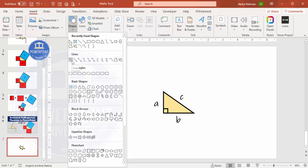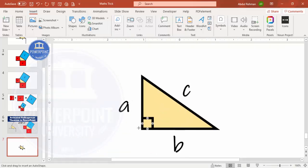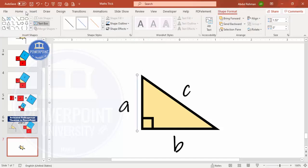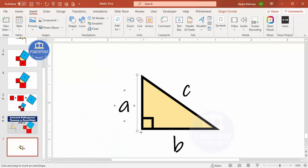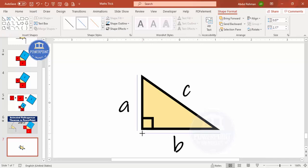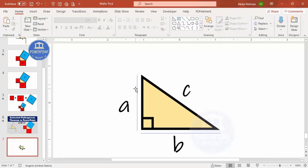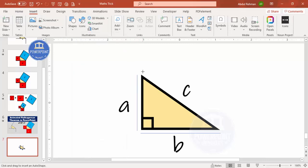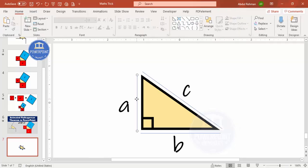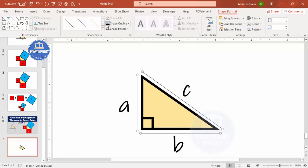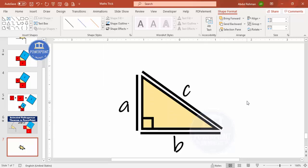The next step is to add three lines. Go to Insert > Shapes and select the line. I'll zoom in and add one line along side a, holding the Shift key to get a perfectly straight line. Then add a line for side b, and one more for side c. Select all three lines, set the shape outline to black, and increase the weight to match the triangle border.